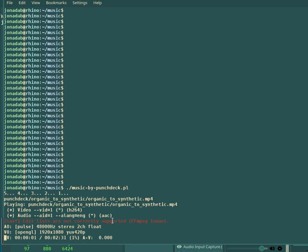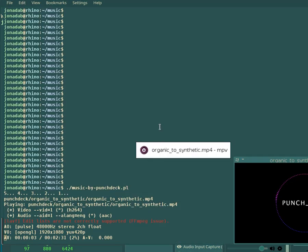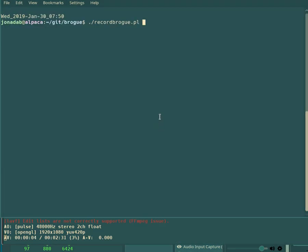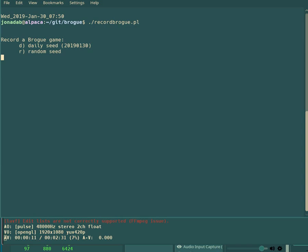Hello, welcome back to Let's Play Brogue. I'm just going to attempt the Daily Seed. Today is January 30th, 2019.